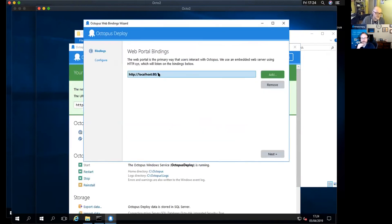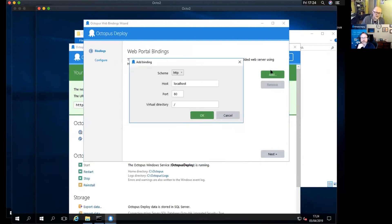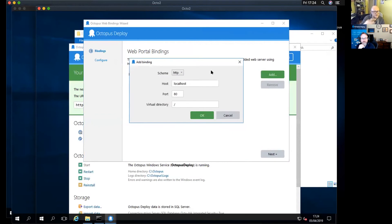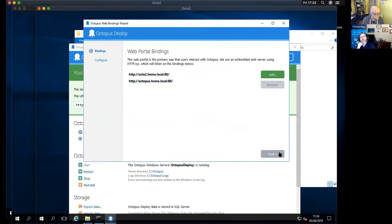The first thing I always do is remove the localhost binding — it's a bit of a security risk. I generally find you should set up your direct server URL, for example octo-two.home.local. That way if you're ever having an issue you can go direct.